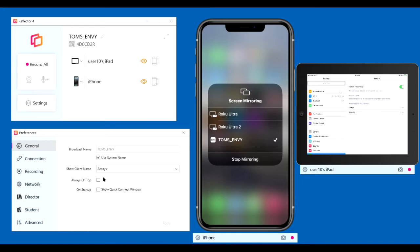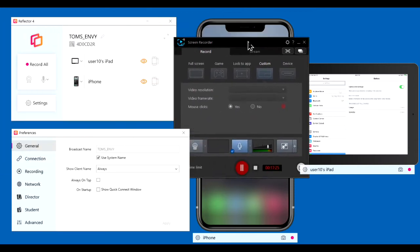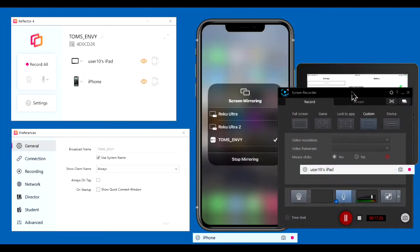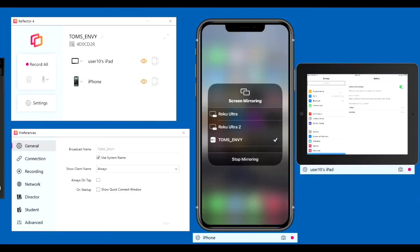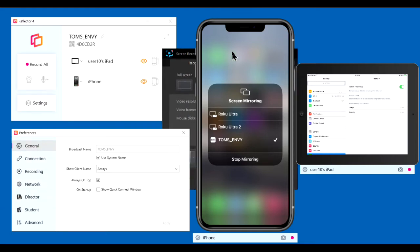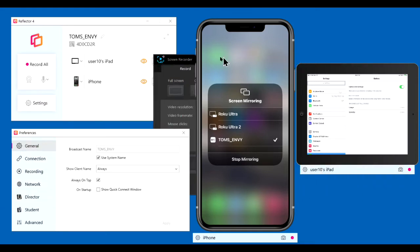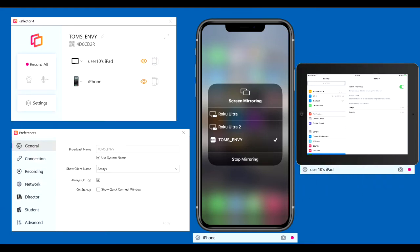Always on top. I do not have it checked, so it follows Windows rules. If you move a window across the mirror display, the window covers the mirror display. If you check the box and apply it, then when you move a window across, the mirror displays stay on top. And by the way, I recommend you not bother to check it.